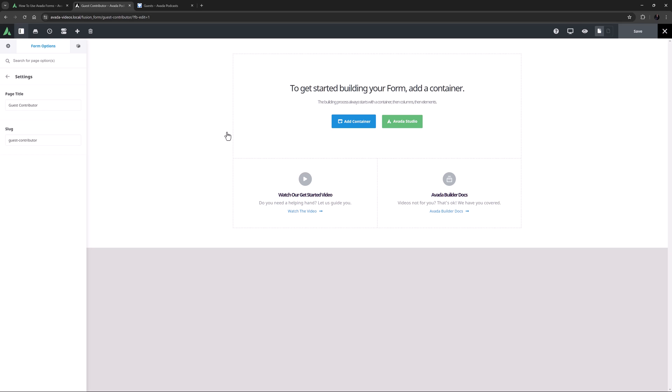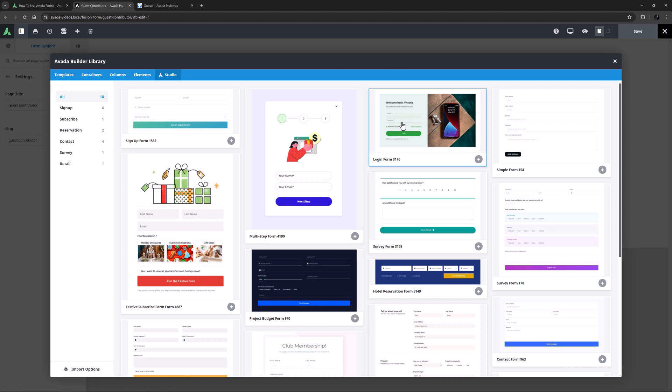Okay, so now I'm ready to build a form. At this point, you have two options. You can click on Avada Studio and start with one of the many pre-built forms available here, or you can build your own form from scratch.